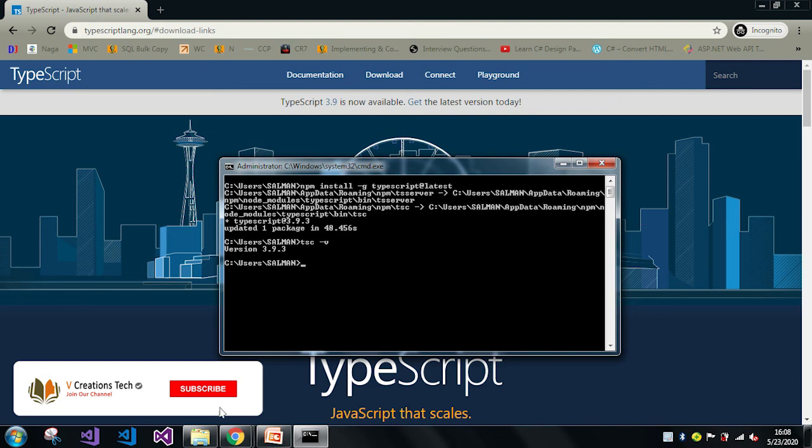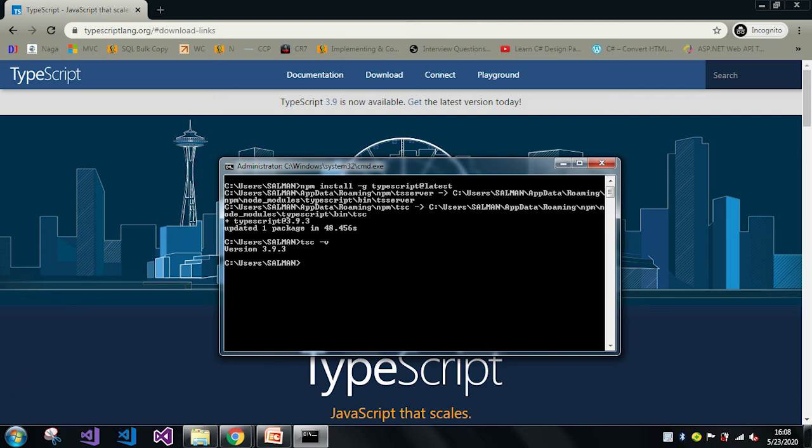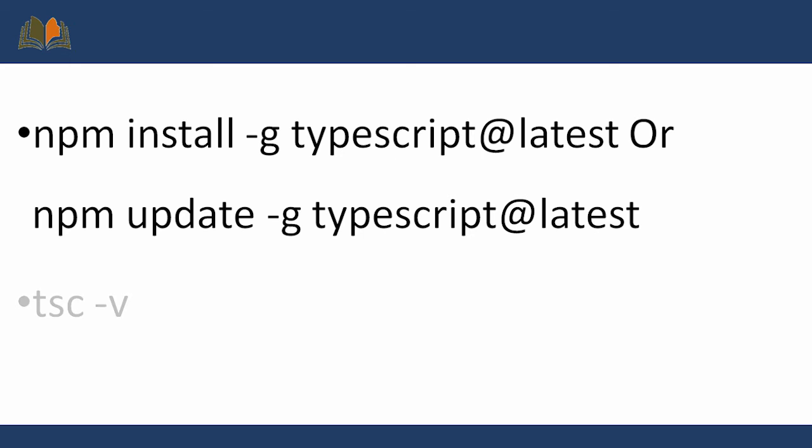Now you can see my TypeScript version is 3.9.3, which means it is successfully updated to the latest version.